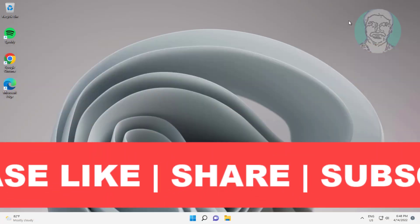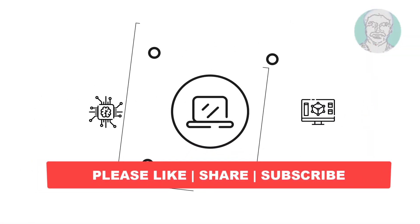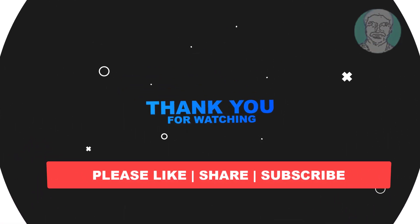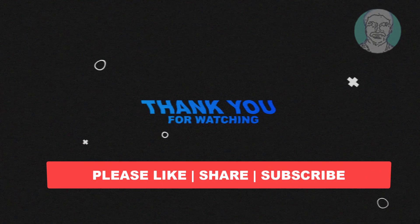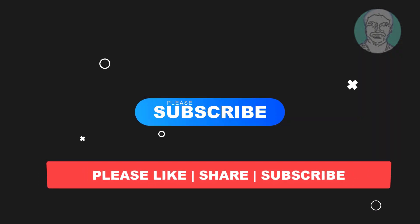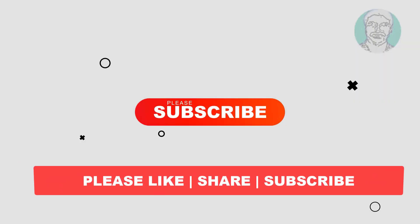I hope this video tutorial helps you. Please like, share, and don't forget to subscribe to my channel. Thank you very much, see you next video.